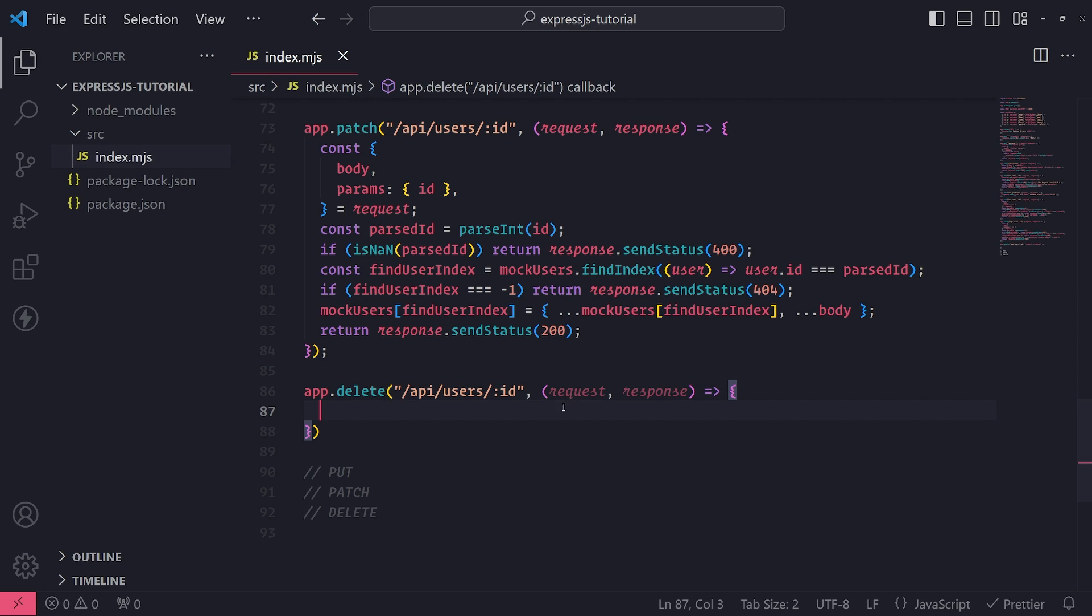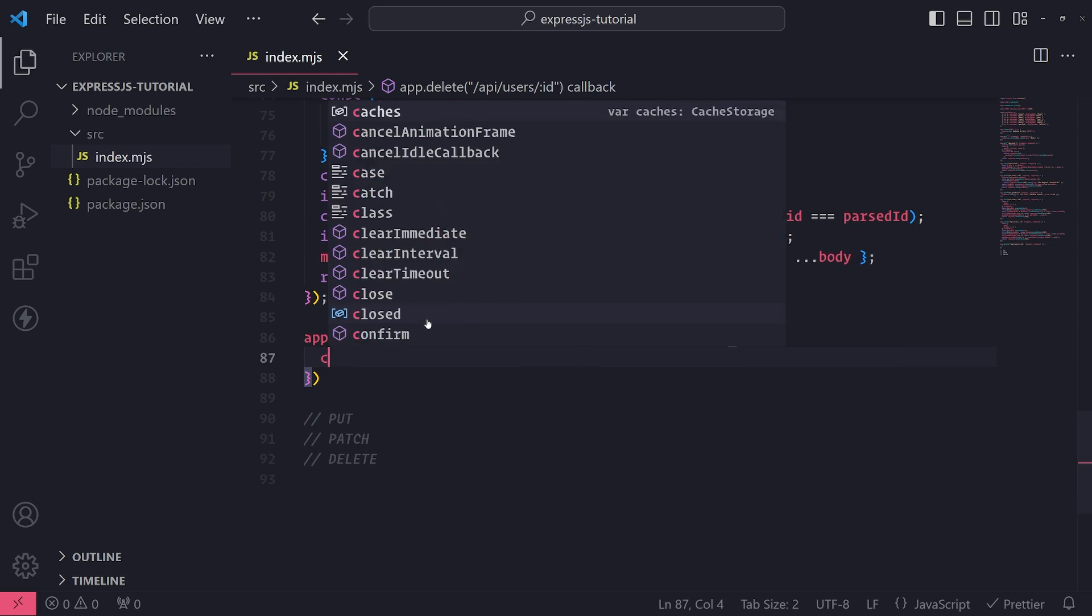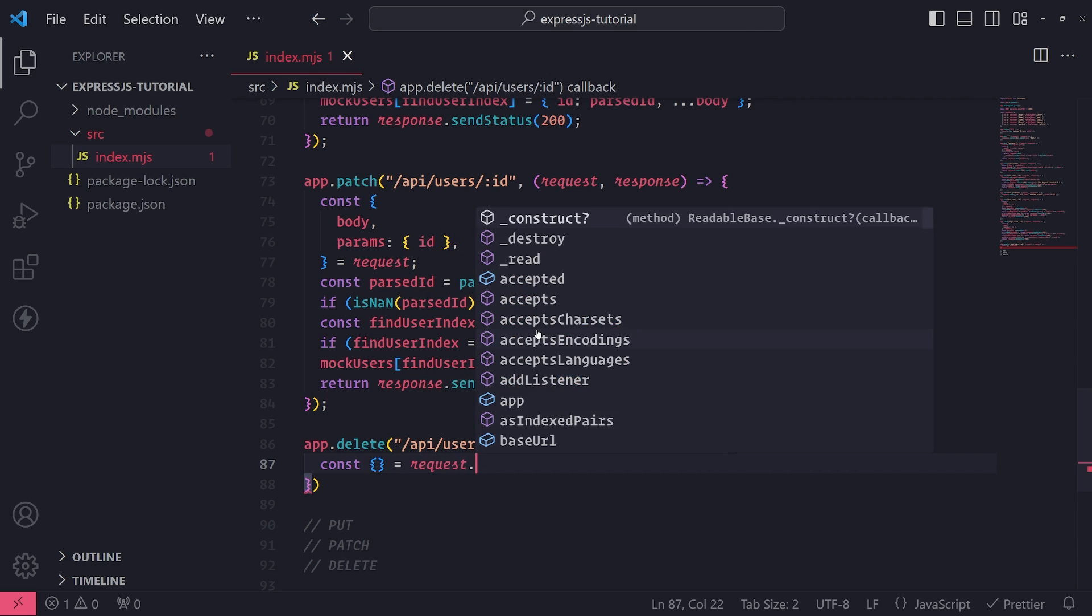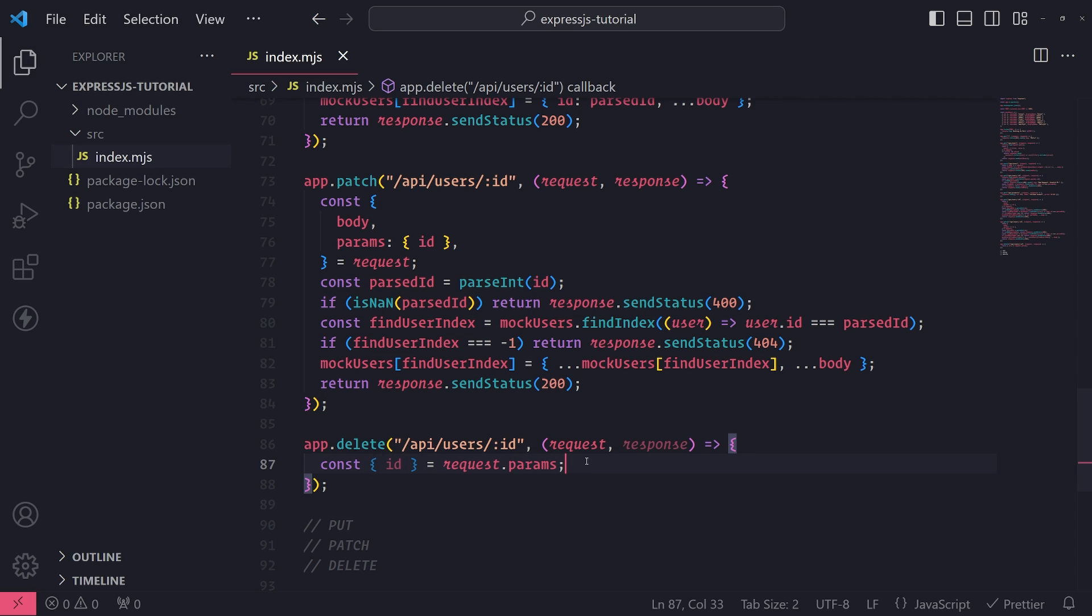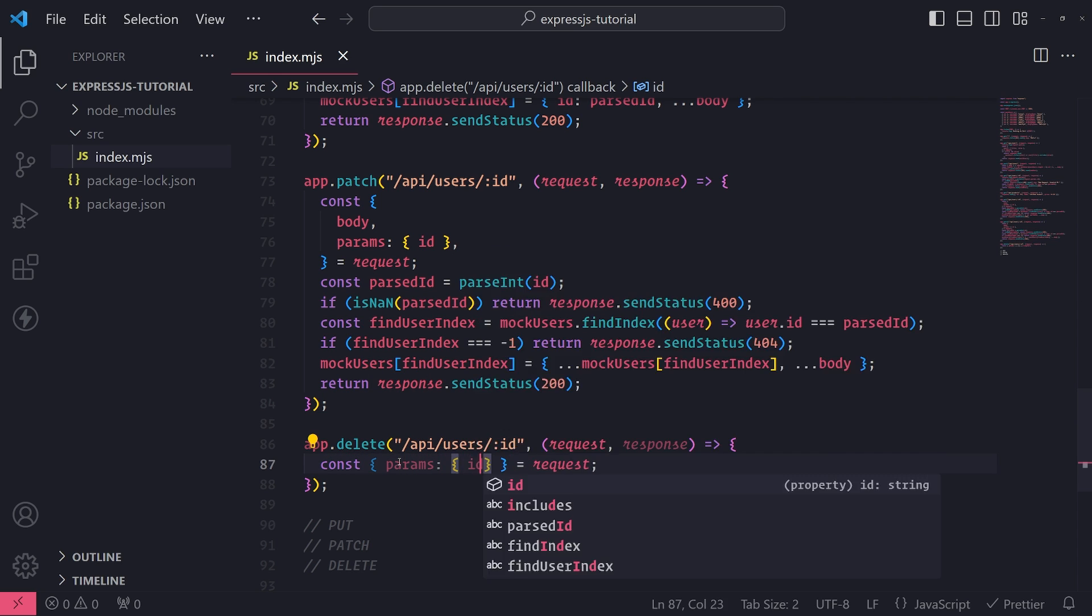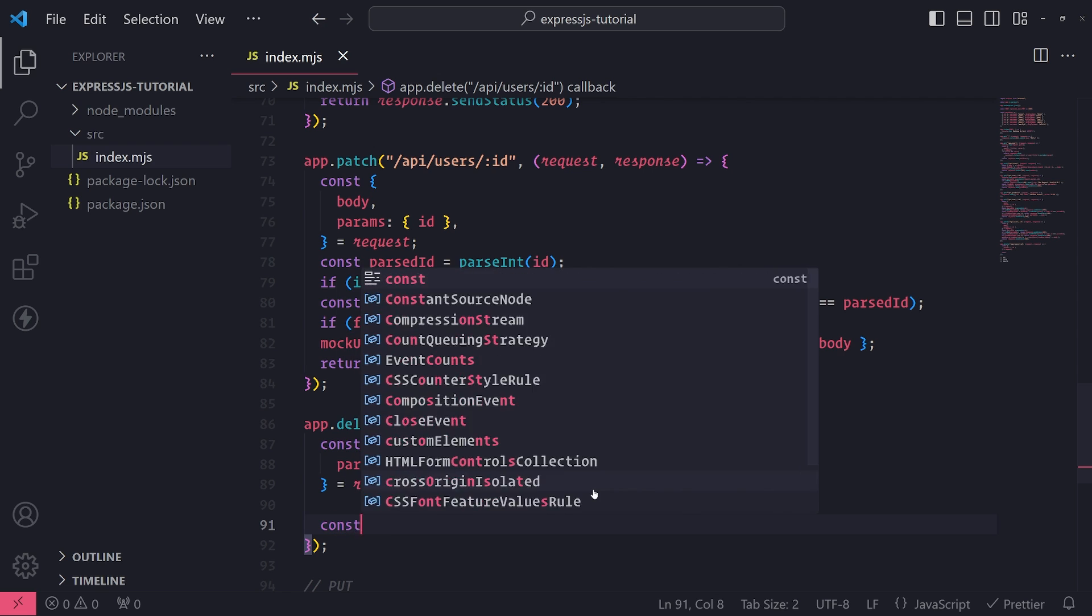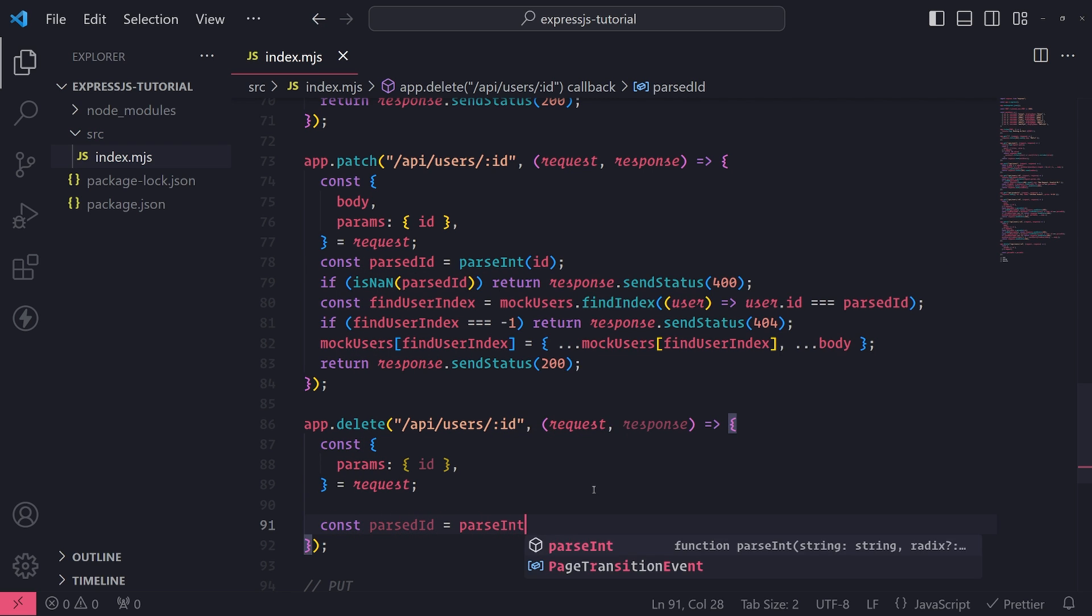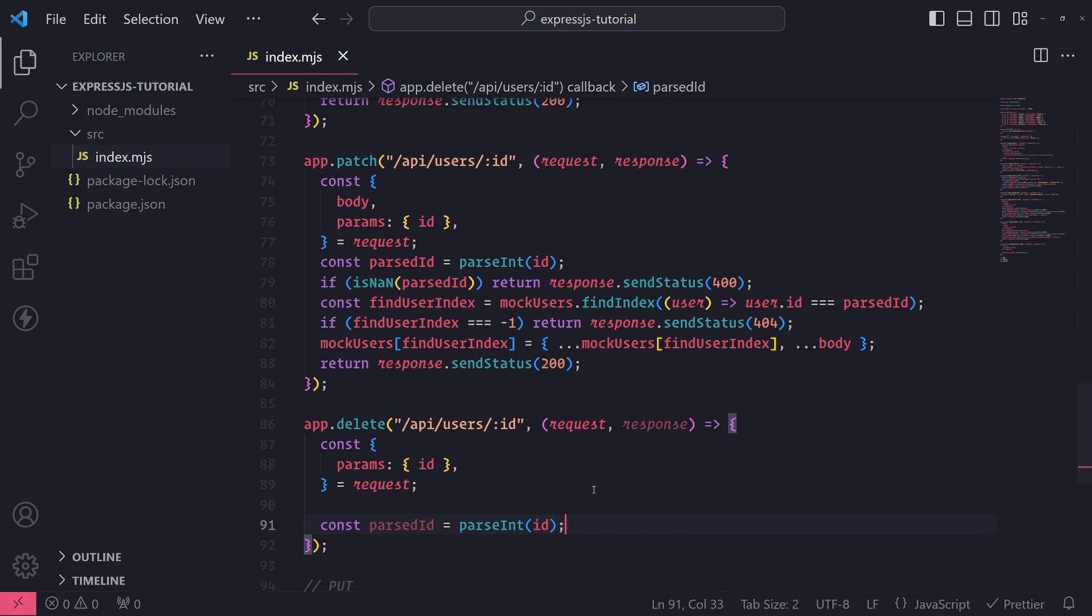So we'll do the same thing. We'll go ahead and grab the route parameter. So I'm going to do the same thing that I did earlier for the patch request and the put request. I'll simply just destructure request dot params. I'll destructure the ID from request dot params. Actually I'll do it like this, params ID, just like that. It looks more cleaner. And then what I'll do is I'll parse the ID to make sure it is a valid numeric ID. So const parse ID equals parse int ID.